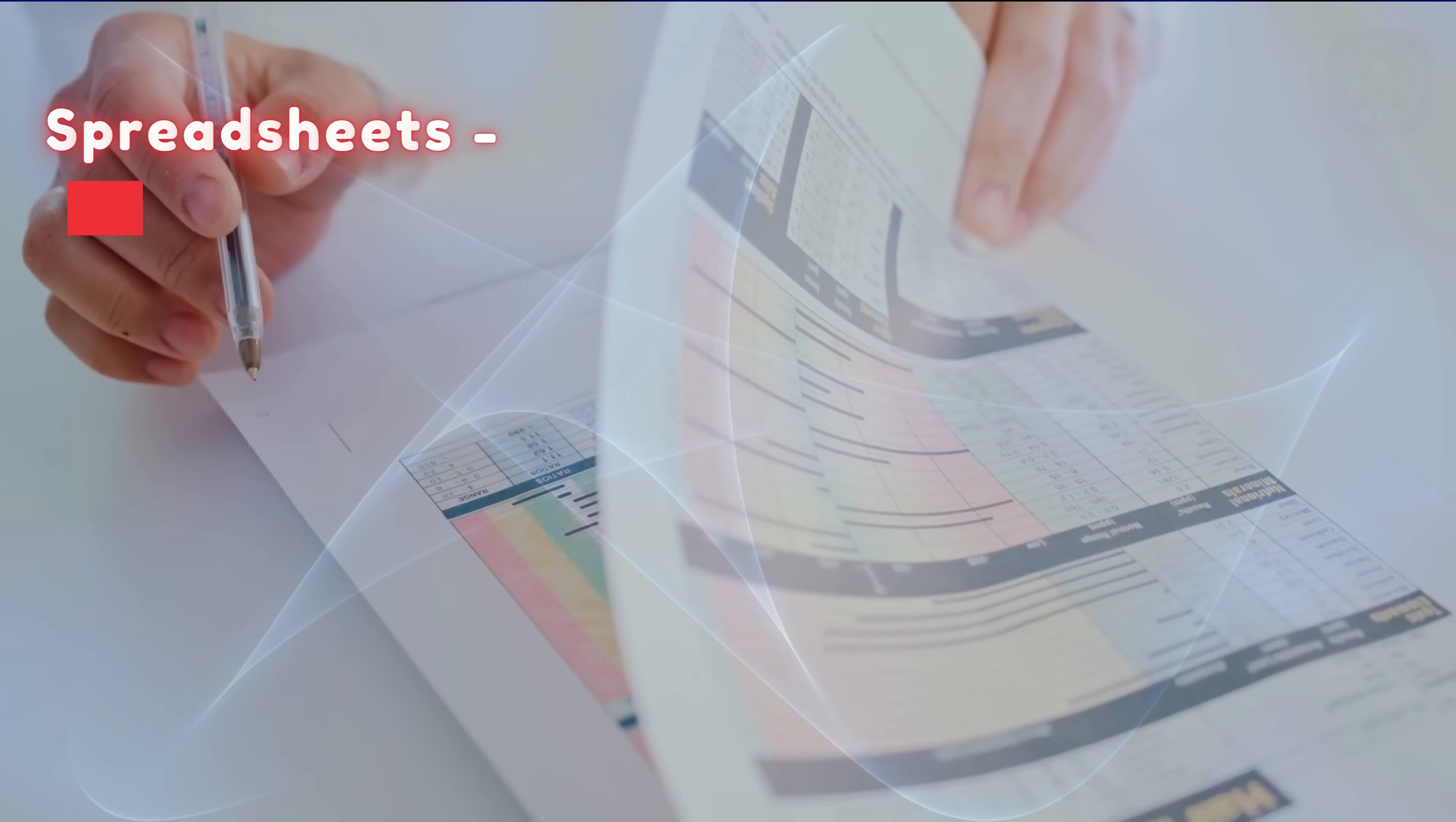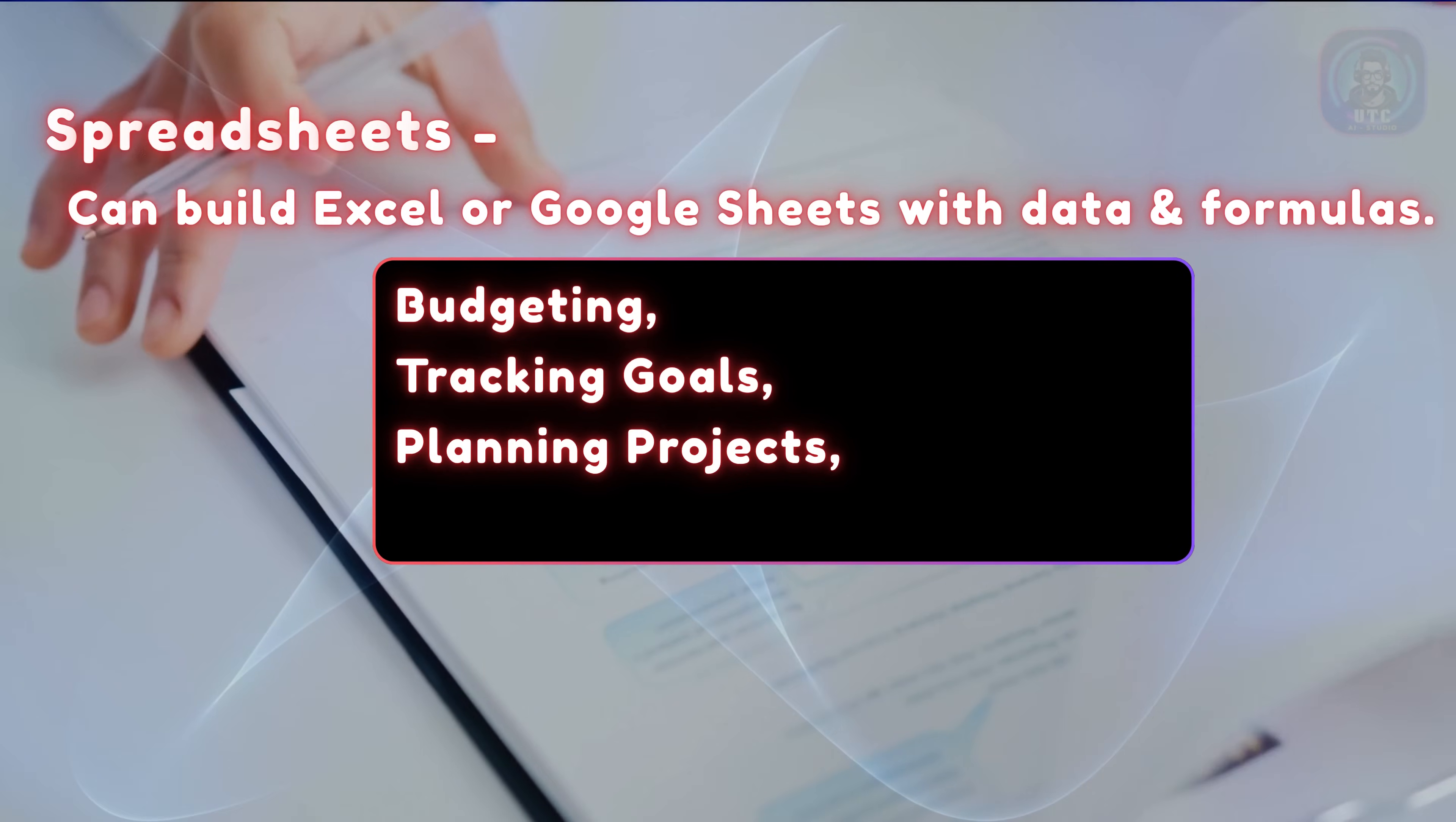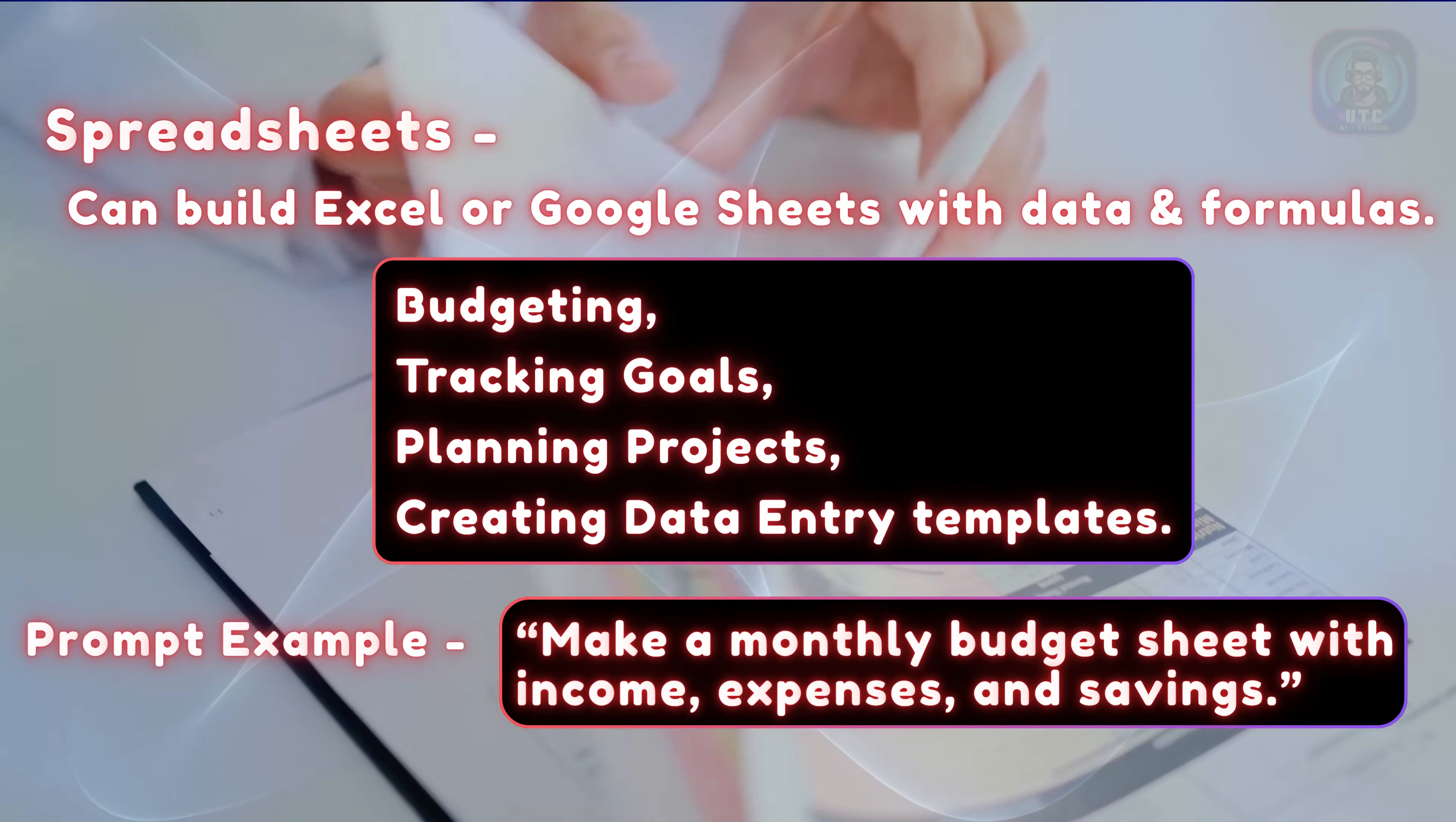Spreadsheets can build Excel or Google sheets with data and formulas useful for budgeting, tracking goals, planning projects, or creating data entry templates. Example, make a monthly budget sheet with income, expenses, and savings.